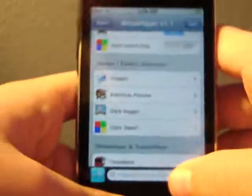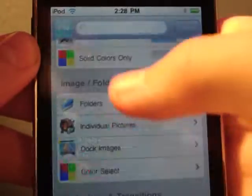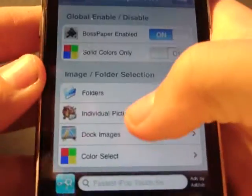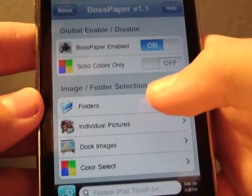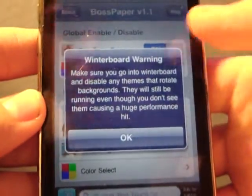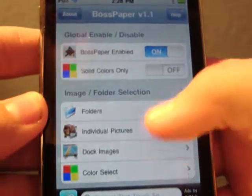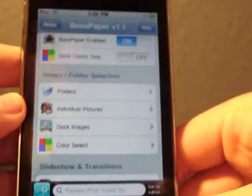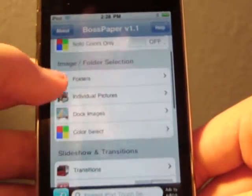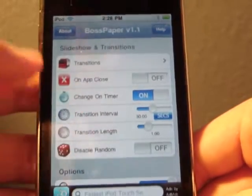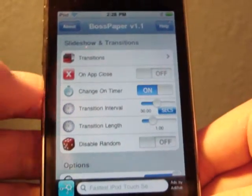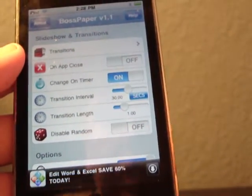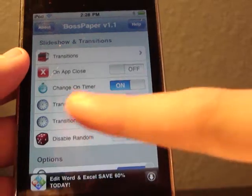You have to enable it, and you have to make sure that if you have a particular theme set with a certain wallpaper, make sure to check it off on wallpaper. It's going to come up like this — it says Winterboard Warning. You can turn solid colors on if you don't have any pictures. It has all these images you can select, and you can put certain transitions in there. You can set how long each picture displays — mine is 30 seconds — and you can set how long the transition takes, which is one second.